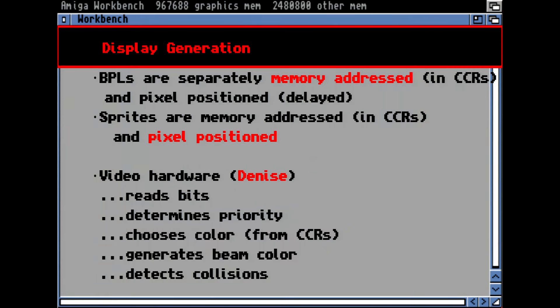Display generation works as follows: you have up to six bit planes programmed in memory — there is no fixed address; you put the content somewhere in chip memory and assign the address to the chip register. The same is true for sprites, and you could pixel-position them, not just byte-position them. The video hardware reads the bits, determines priorities — which bit plane is above which other — chooses the color from the color registers, generates the beam color (what you actually see on screen), and detects collisions if there are any.